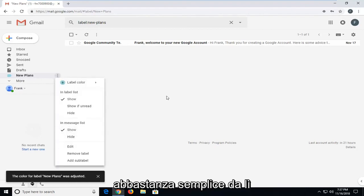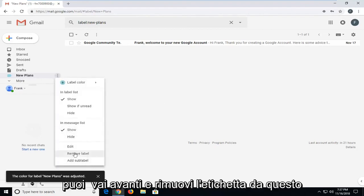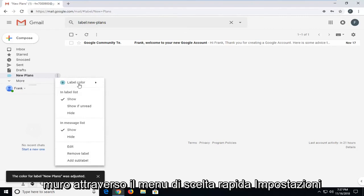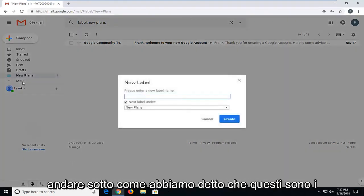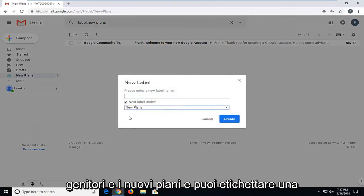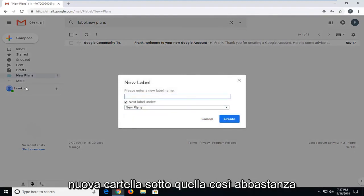It's pretty straightforward from there. You can remove the label as well through the settings context menu here, as well as add a sub-label. You can go underneath, like we said, this is the parent. It's in new plans and you can label a new folder under that.